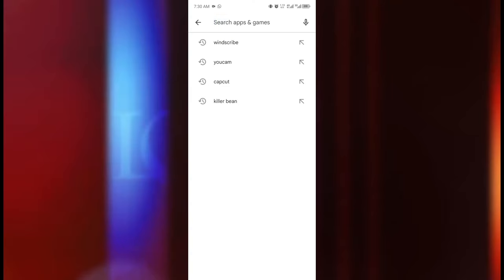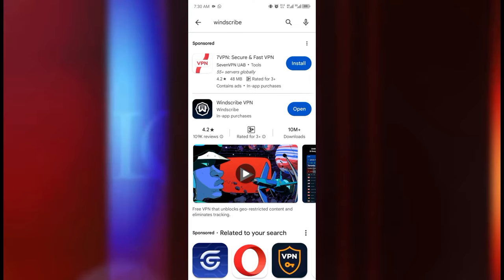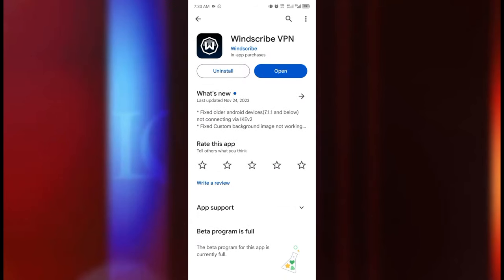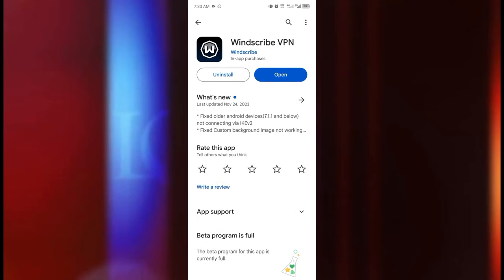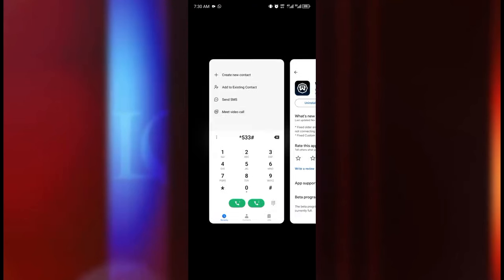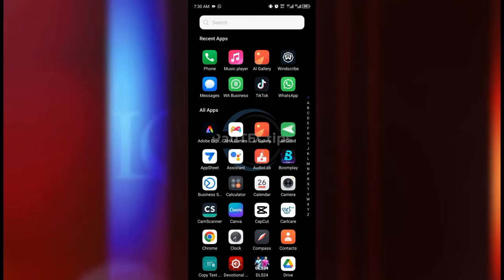So the first thing we're going to do is go to Play Store and we're going to search for Windscribe VPN. I'm going to leave the link in the description of this video below so make sure you click on that link and that's going to bring you exactly here. I already installed this app.